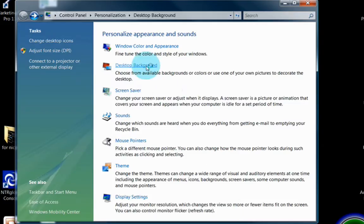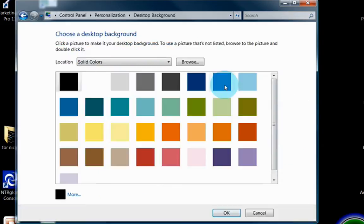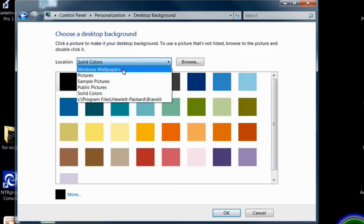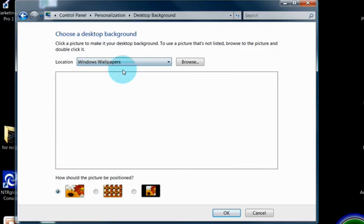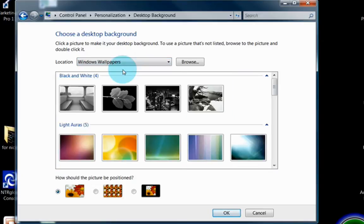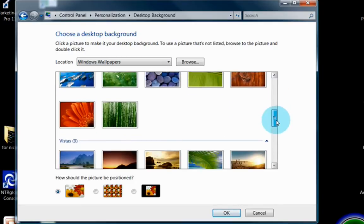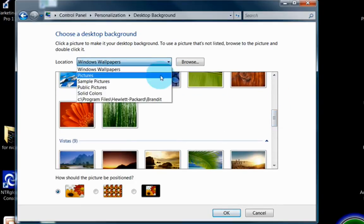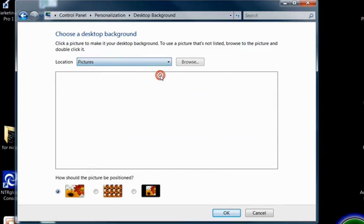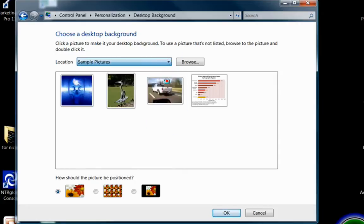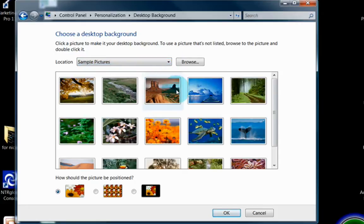On desktop background, you can change the image that appears on your actual desktop. You can make it a solid color as I have, or you can change it to Windows Wallpapers. Windows has several wallpapers that are available to you. You can also change it to pull pictures from your pictures folder, or from the sample pictures that are already in Windows.